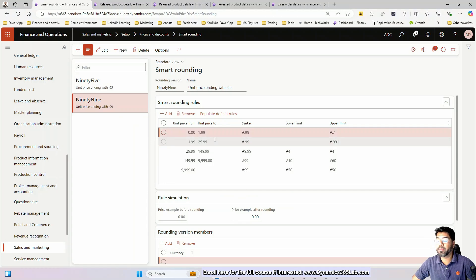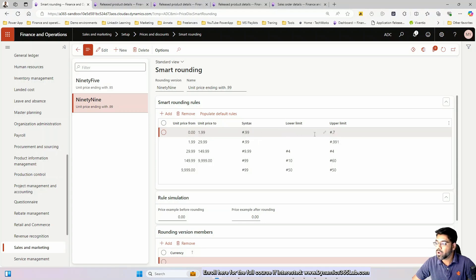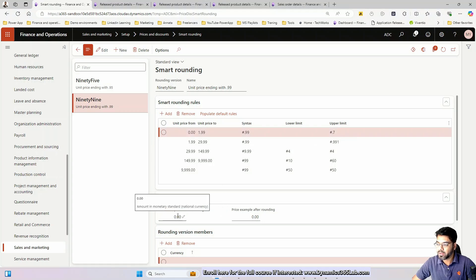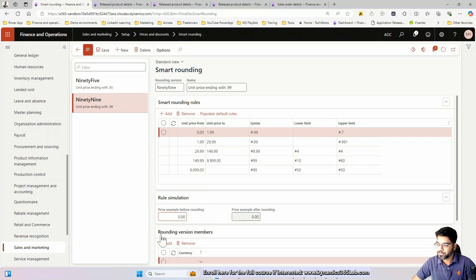The first two columns represent the price range. When the price is between $0 and $1.99, round it off to the closest 99 cents — the syntax is #.99. There is also an upper limit rule in the last column: this rule will not work for any number between 0 and $1.99 unless the value is greater than $0.70 at the cent level.